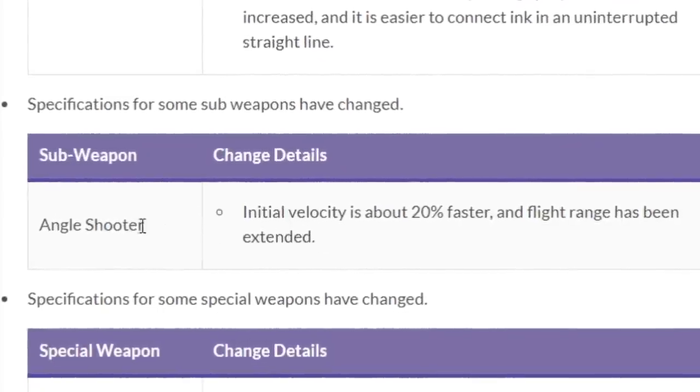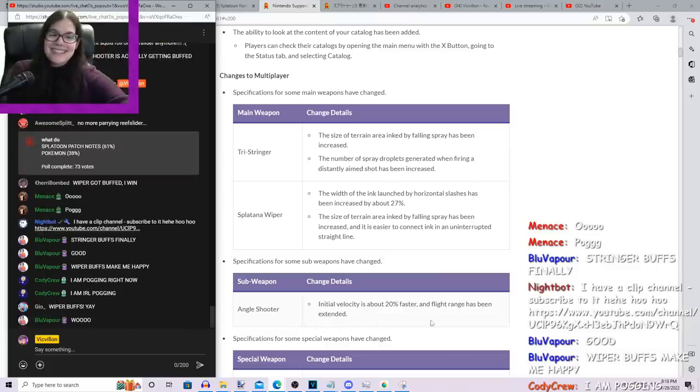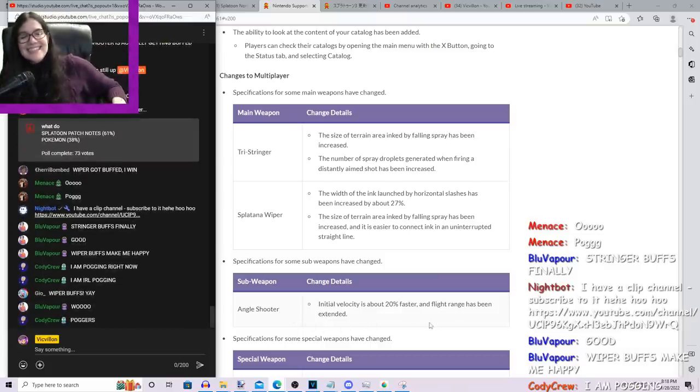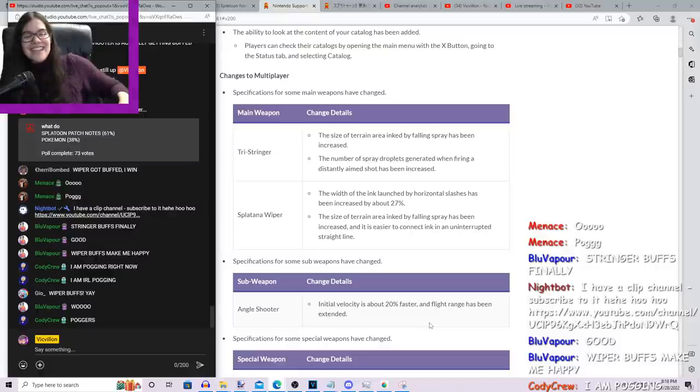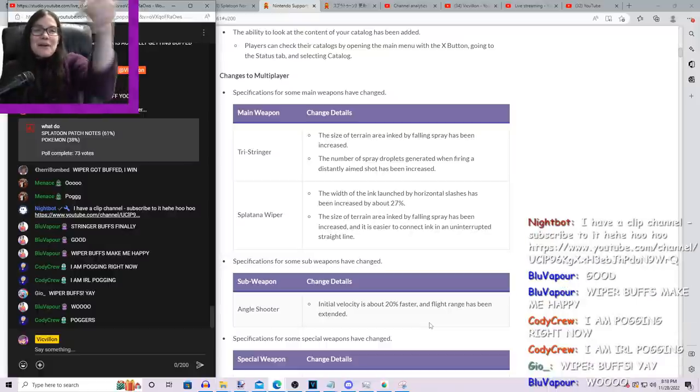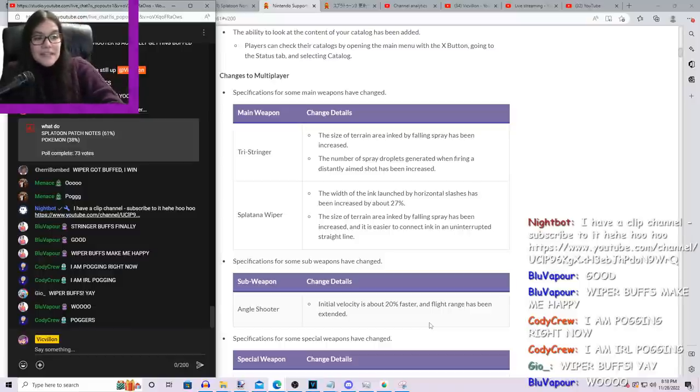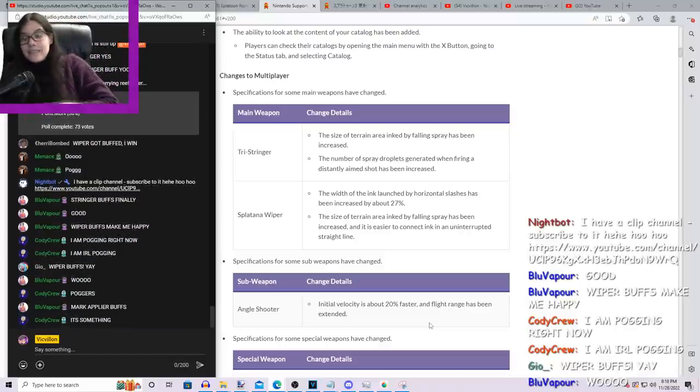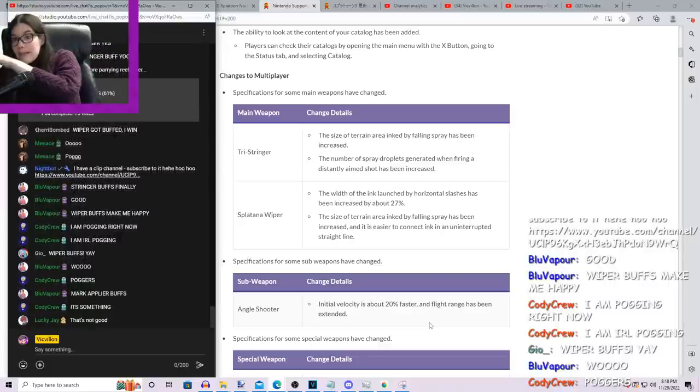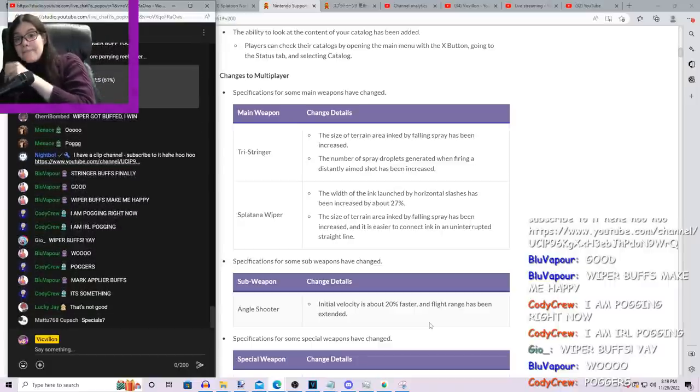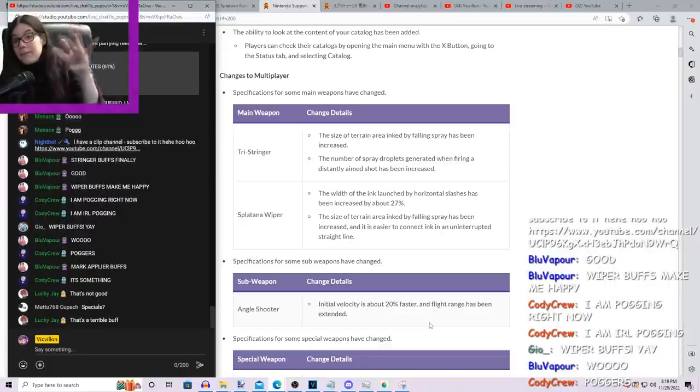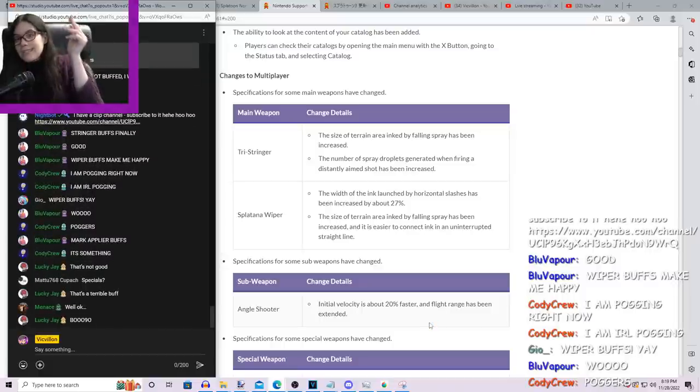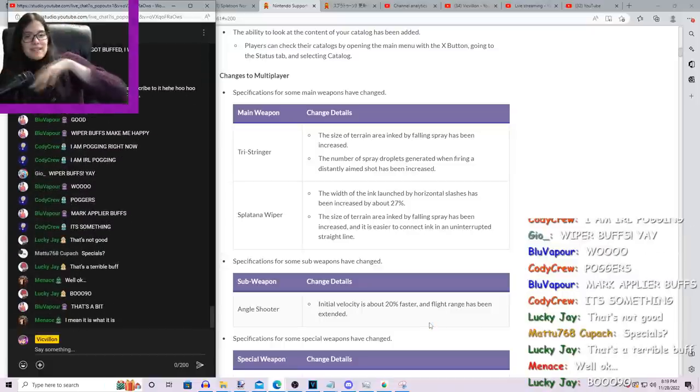Well, they made the Angle Shooter go farther. They said Angle Shooter? Oh yeah, we can make that go a little go further. Okay, cool. Also, the initial velocity thing though is interesting, which means it's gonna get from point A to point B quicker. It's like what happened with the Nautilus, when the Nautilus got that buff sometime in the middle of Splatoon 2, where the shots went from point A to point B faster and then made the weapon broken.